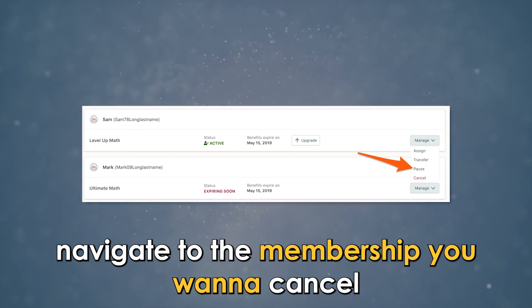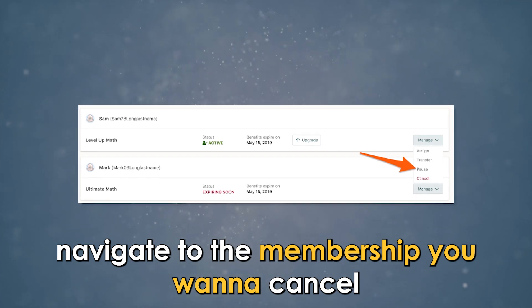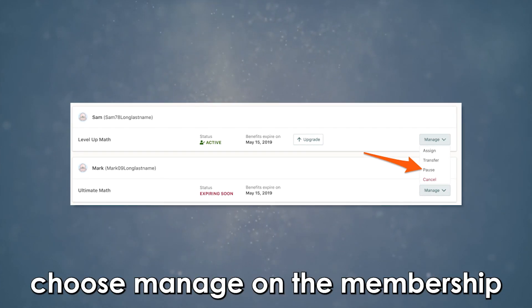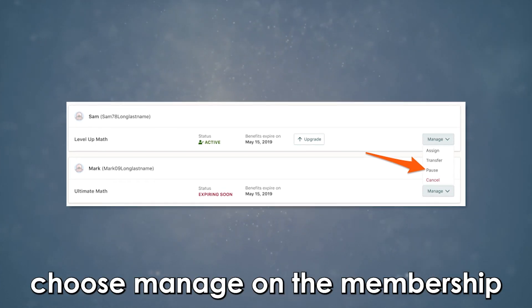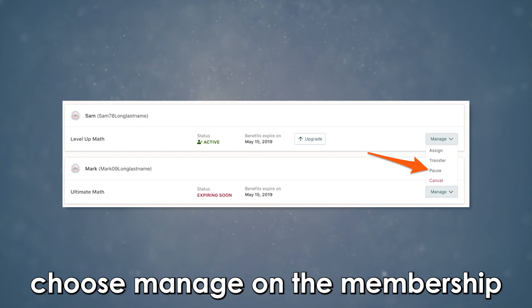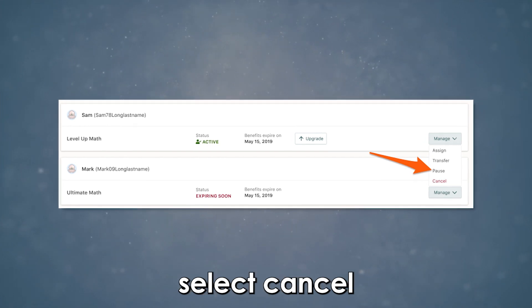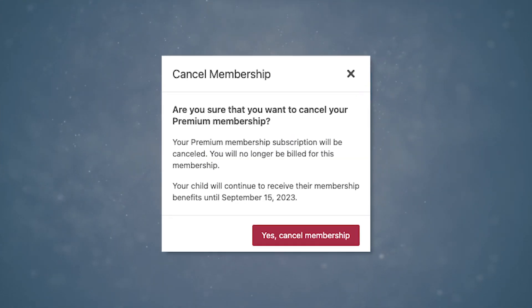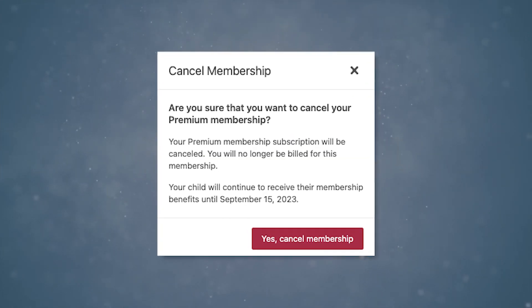Navigate to the membership you want to cancel. Choose Manage on the membership, then select Cancel and confirm your cancellation action.